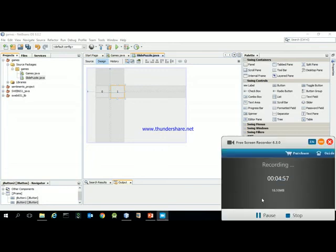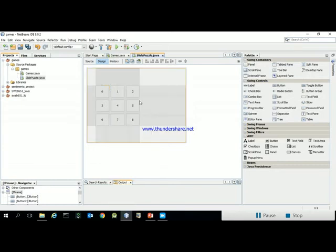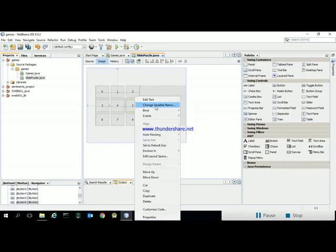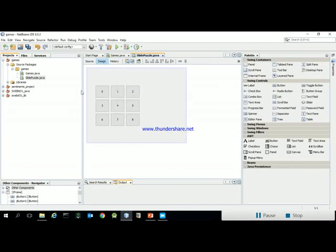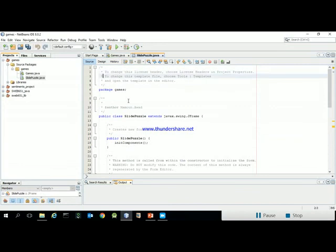Now we have nine buttons laid out, labeled zero through eight. Cell zero will be the empty cell that other cells can swap with. Each button is named with its number, so I know button six is at position six in the grid. Switching to the source, I can see buttons one through nine mapped to rows: 1-2-3, 4-5-6, and 7-8-9.